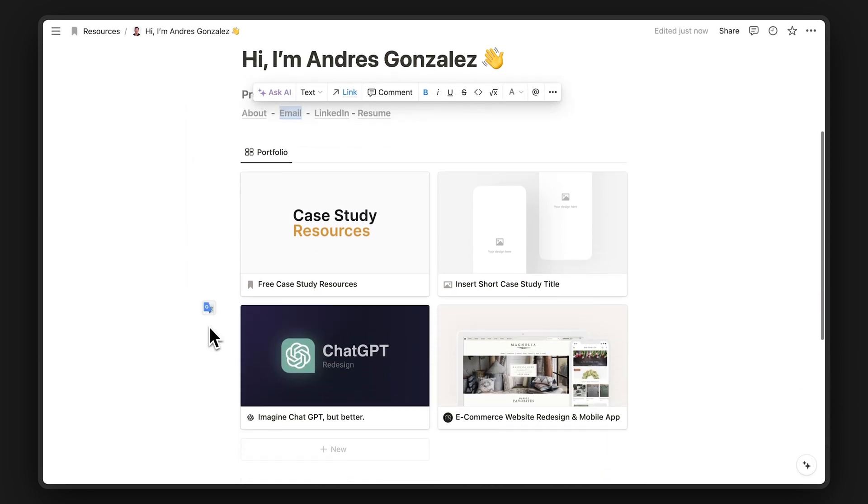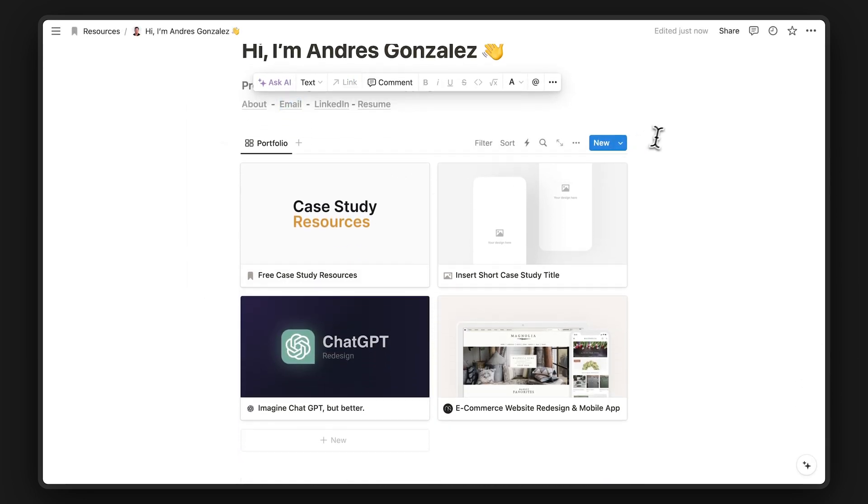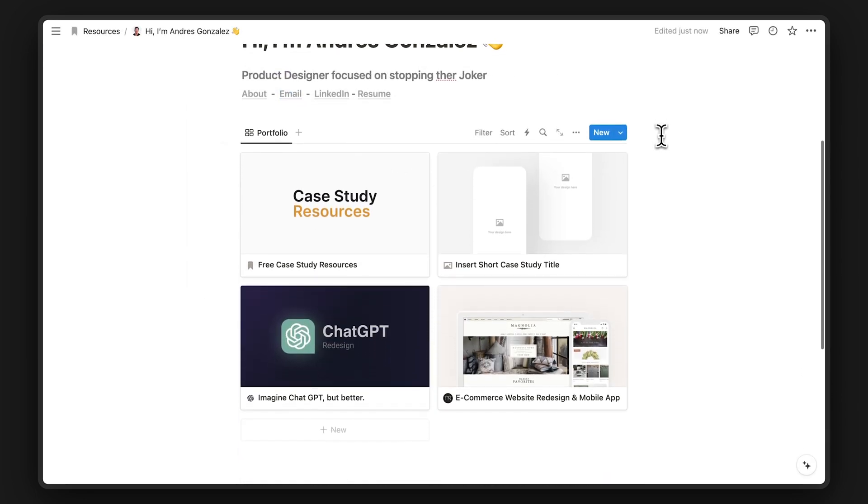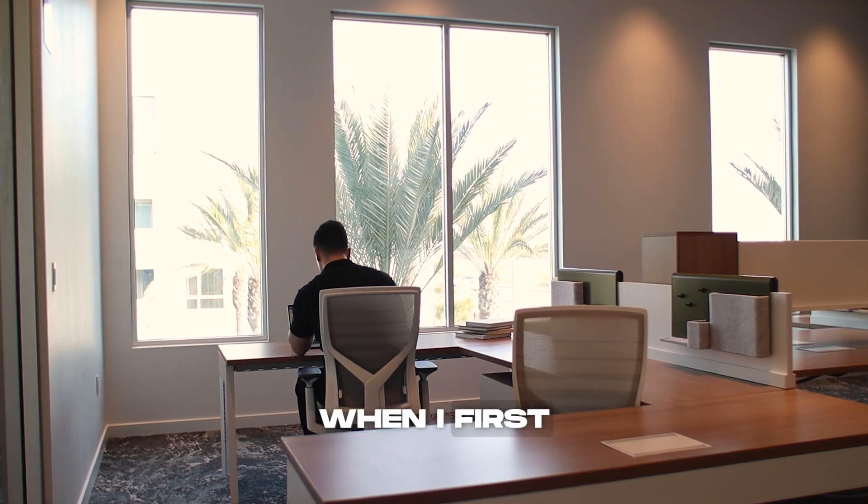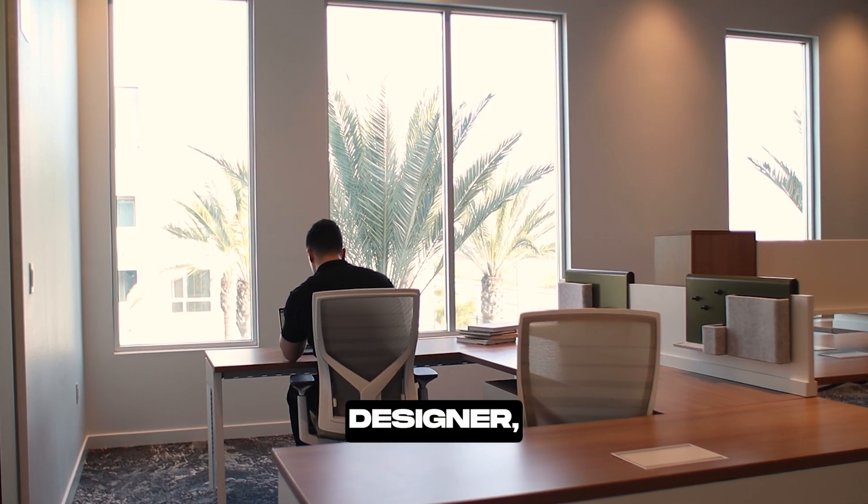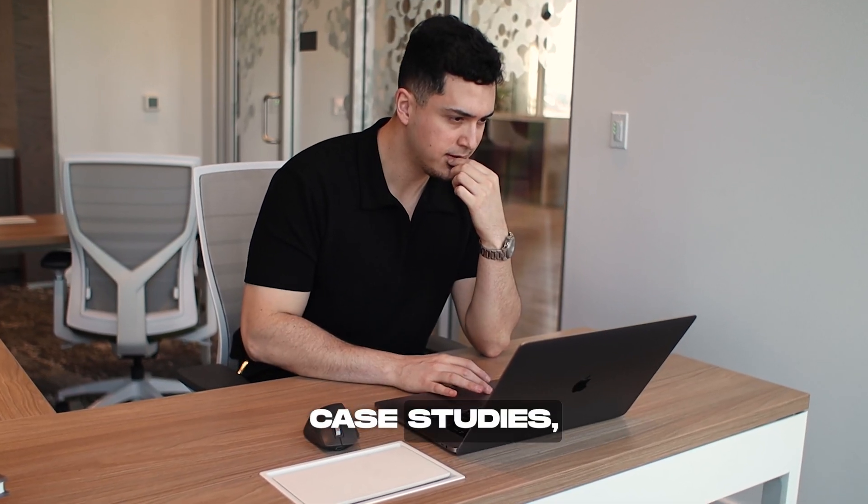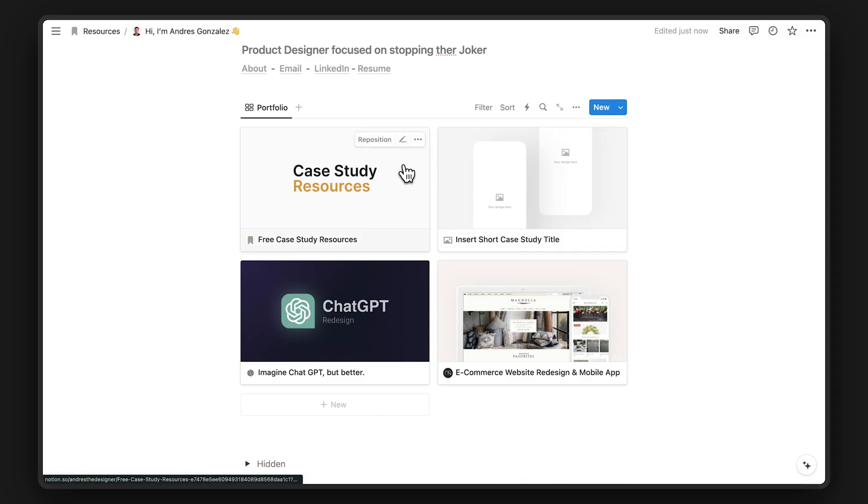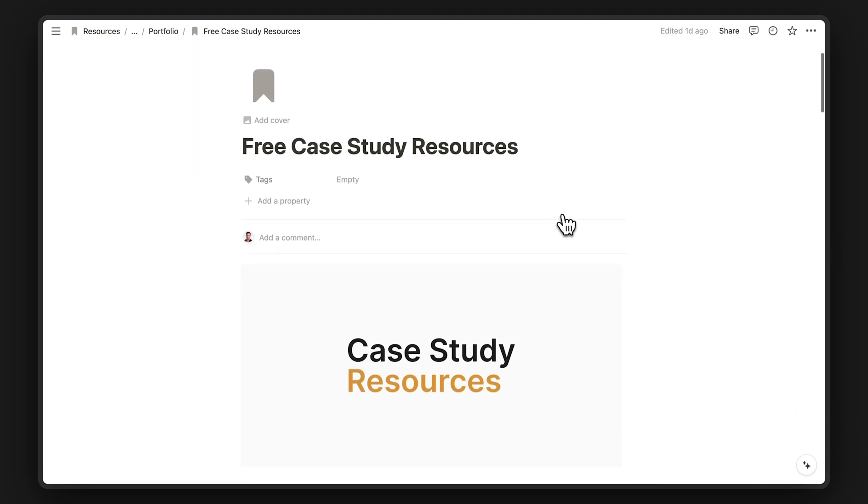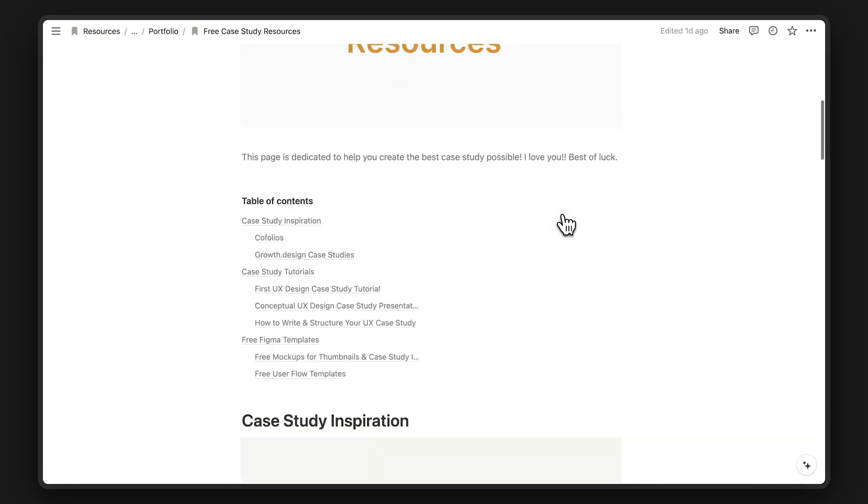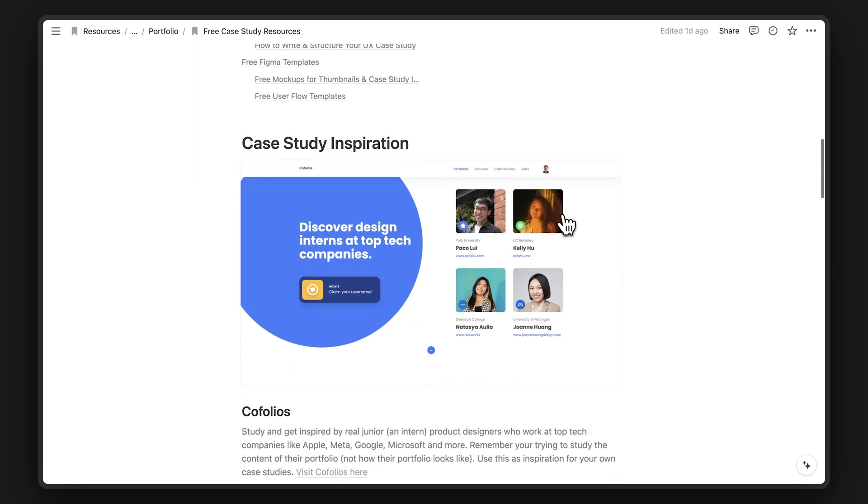Next, you'll see a simple collection of case studies, which brings us to case studies. When I first started as a designer, I had no idea how to create case studies, which is why I made this a free case study resource directly on the template.